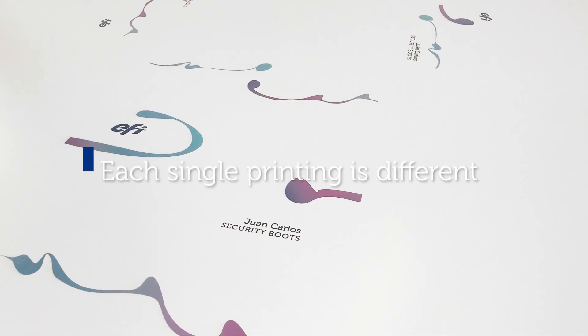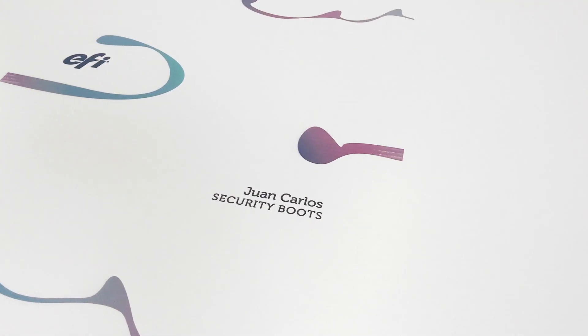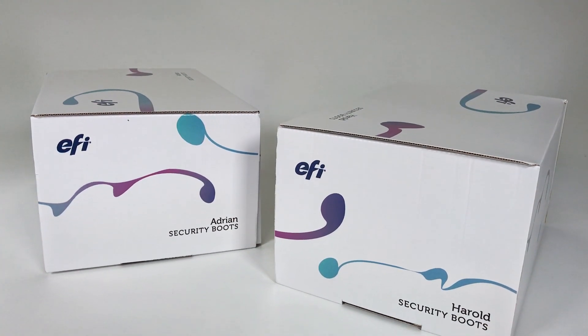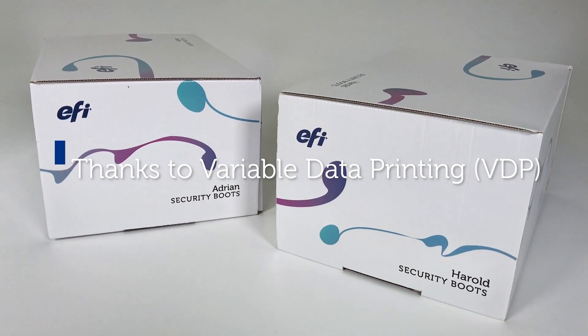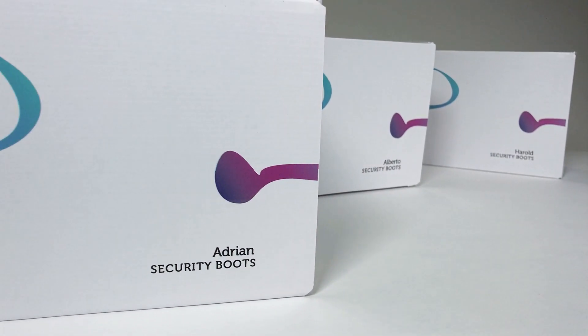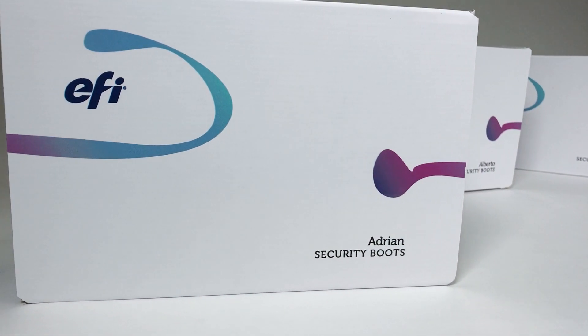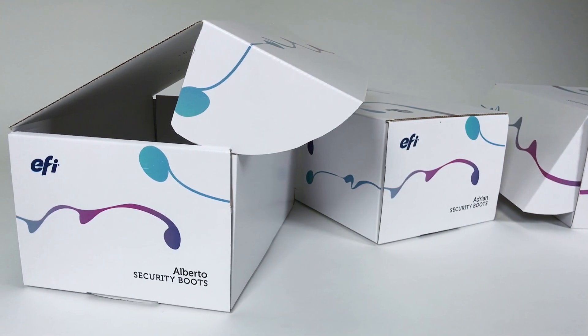But we can go even further to make every single box or display different. We can personalize the printing of each piece with variable information, such as text and images, from source data.